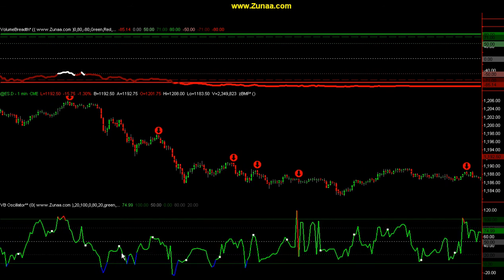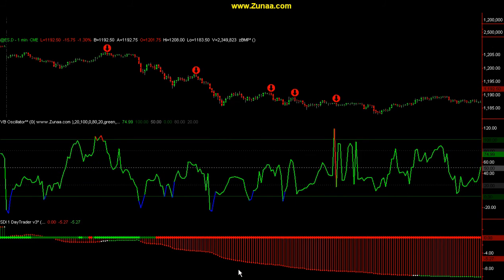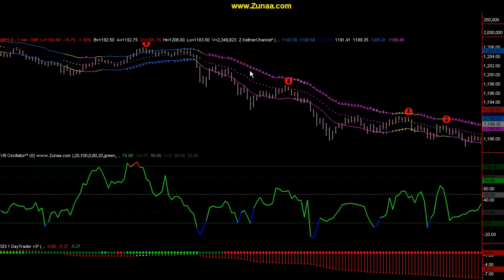One thing I should point out: this VB oscillator is not dependent on the volume breadth indicator. So you can use this with our other trend indicators — you can use it with the cumulative delta, with the SDI, or with the Z-Keltner, which gives you the advantage of the Keltner channel but has additional features, one being trend detection. The regular Keltner channel would tell you the trend is down if the moving average is down, which everybody knows you can't count on. This trend detection uses our proprietary technology that's built into it.